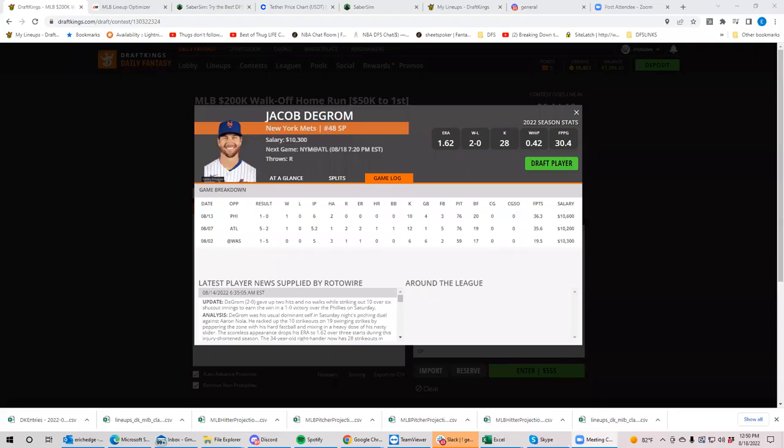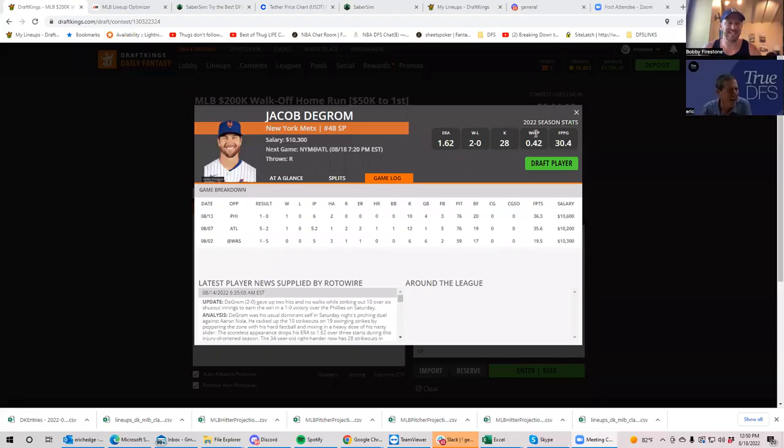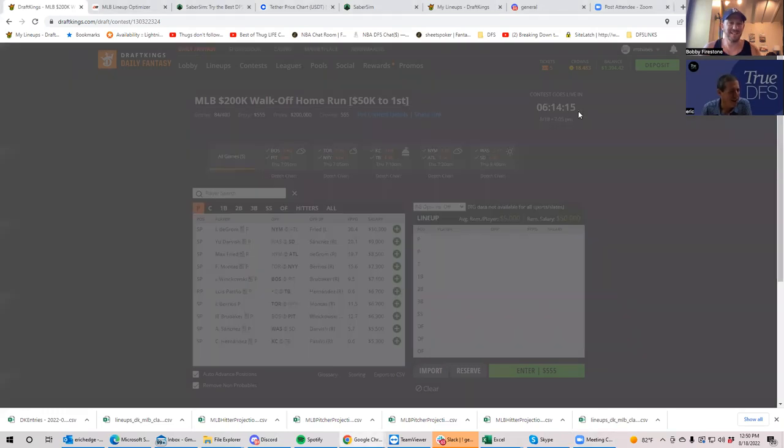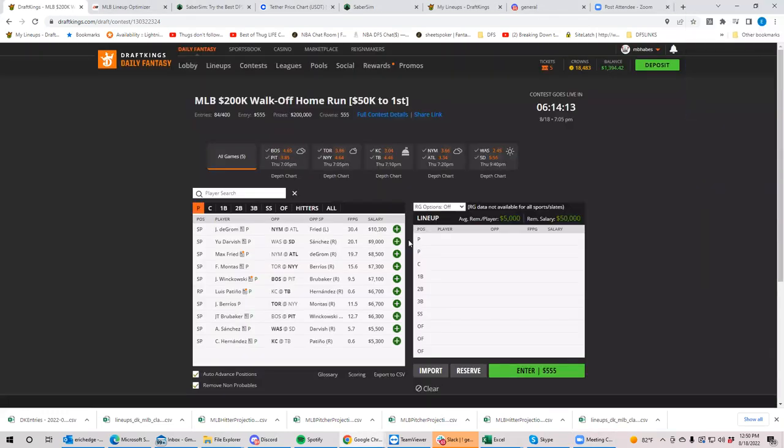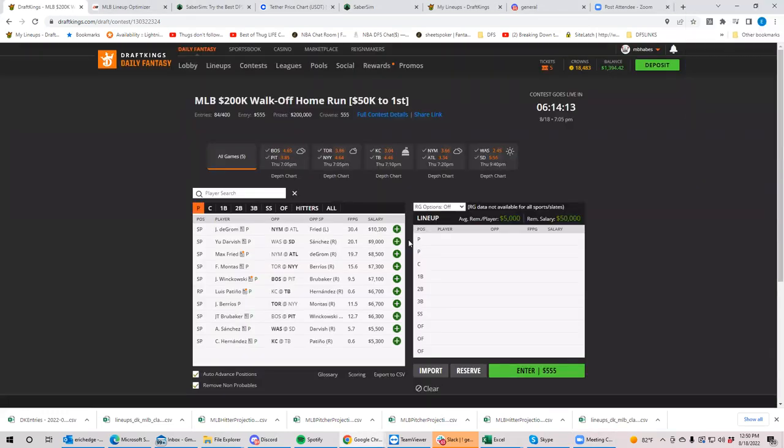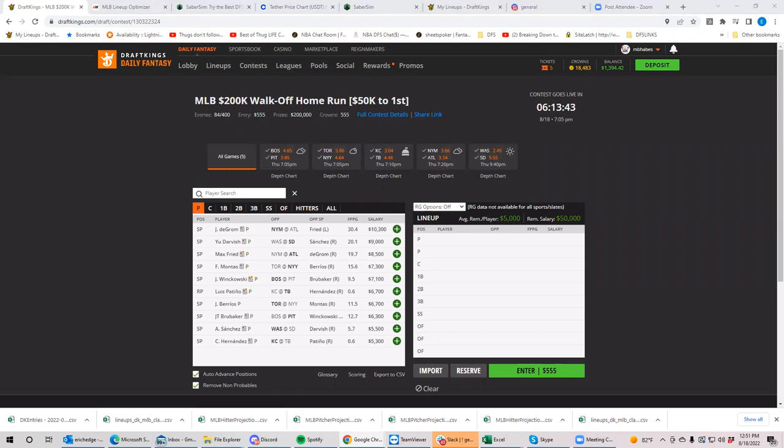And it seems like every night the Braves and Mets, whoever stacked either the Braves or Mets seem to win everything. And tonight, I don't think that's going to be the case, but you never know. So Sheets, what do you think about this tiny little slate? And then let's jump right into game for game.